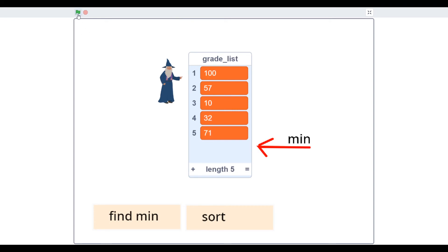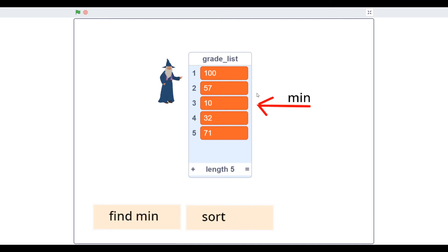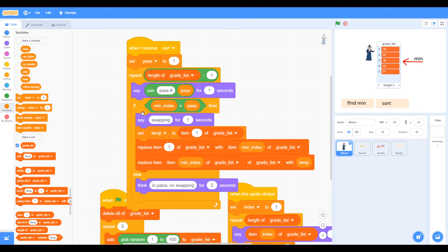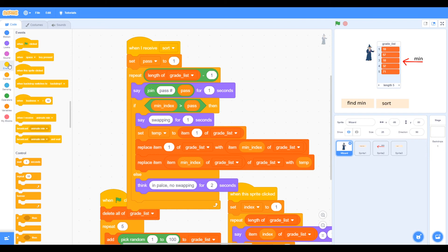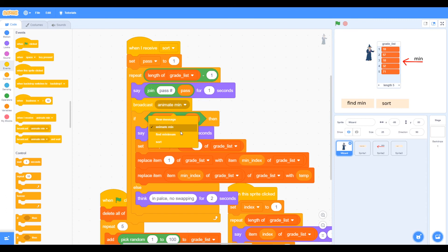Now we've got the algorithm working for the first number. We can check — numbers 157, 10, 32, 71 — find minimum is 10, the arrow moves to 10. But if we sort, it only moves 10 to the first place; it won't move the rest, just the first element. So we need multiple passes — we need to broadcast 'find minimum' while repeating through the list.